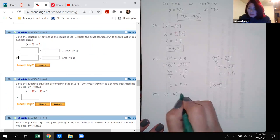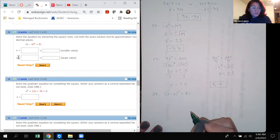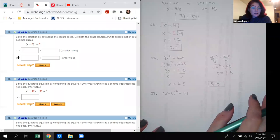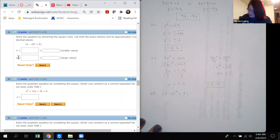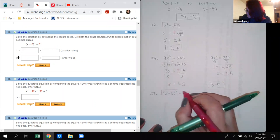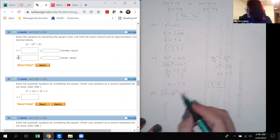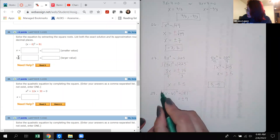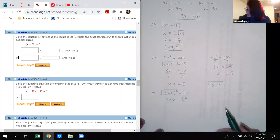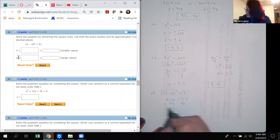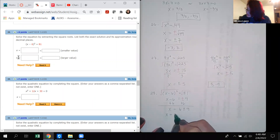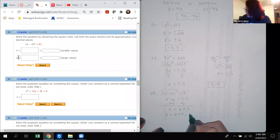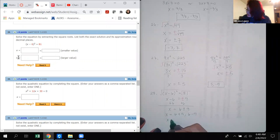Number 28: (x minus 6) squared equals 81. This is already something squared, so extract the root: x minus 6 equals plus or minus 9. Adding 6 to both sides gives x equals 6 plus or minus 9, meaning x equals 15 or x equals negative 3.